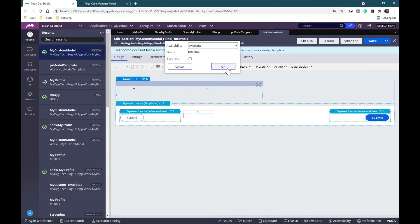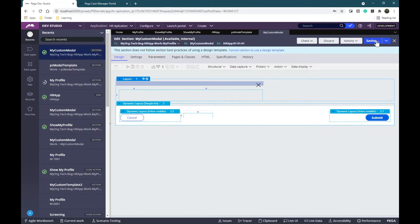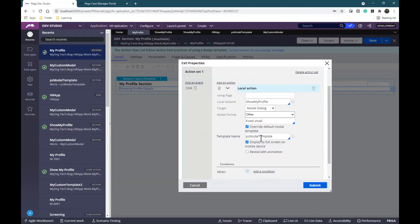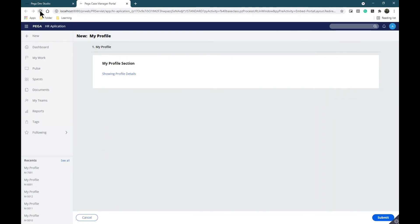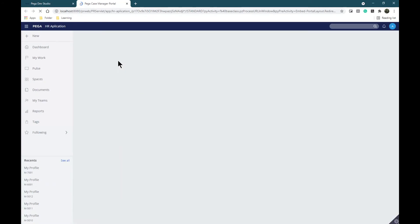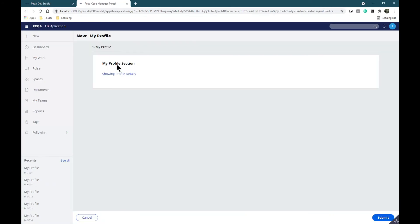Also in the section, make sure the availability is not Final but change it to Available. I'm going to save. Now I'm going to use this new template - my custom modal. I'm going to submit and save my changes. Now let's see how it looks coming back to my modal.